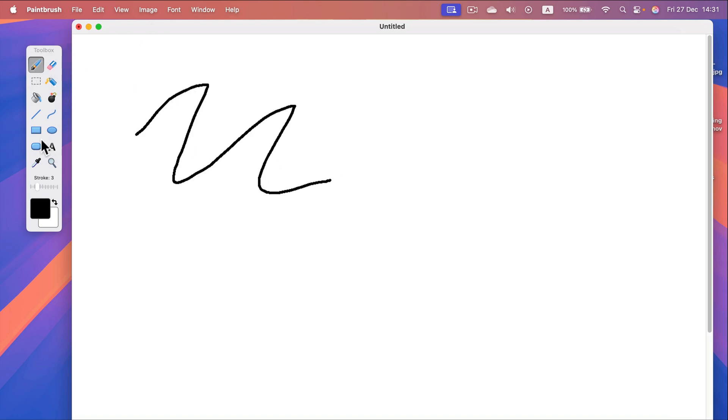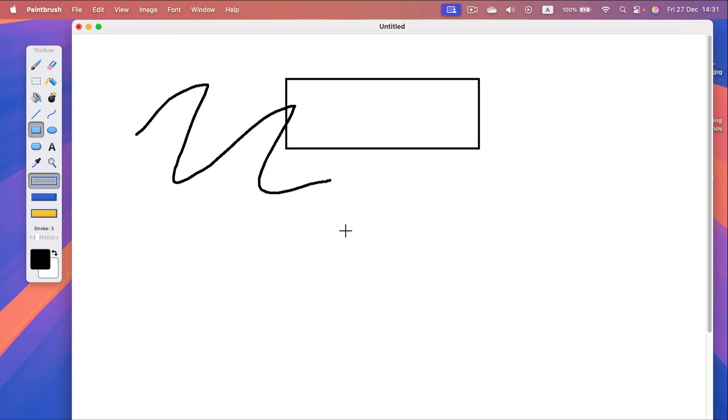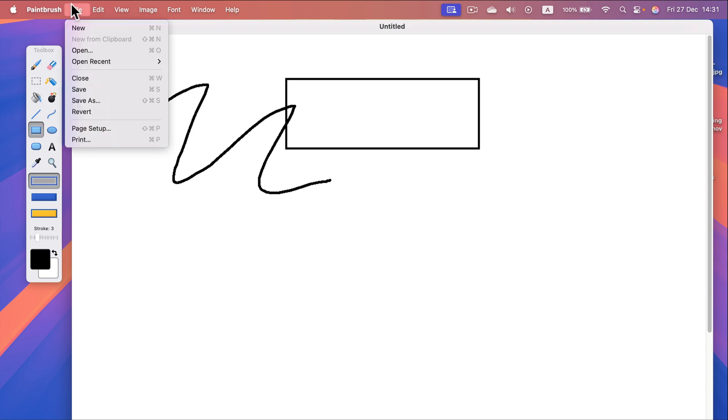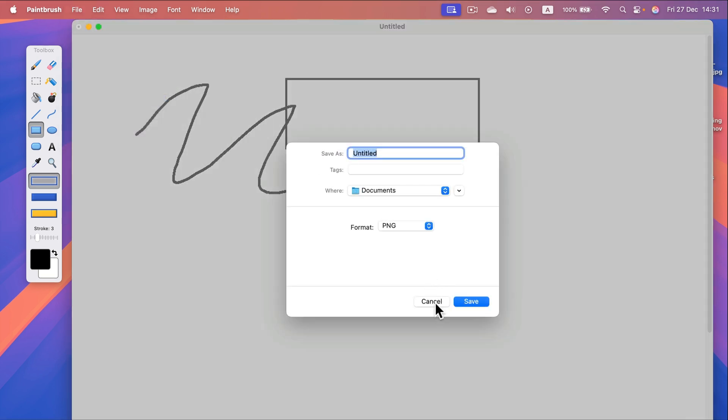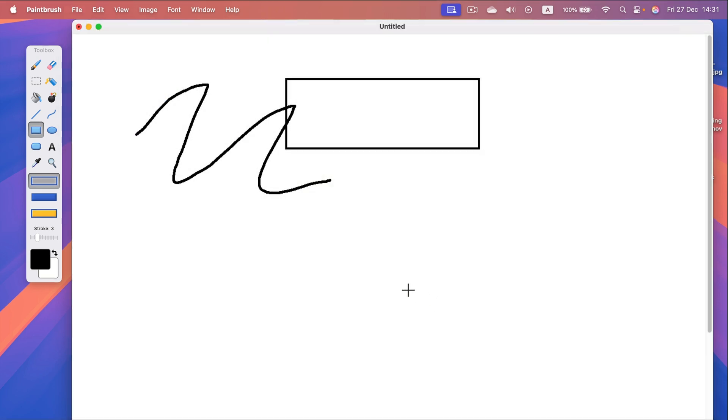The toolset is really similar to Paint. It's all free without any strange ads. We can save our documents here in Save As and that's it. That's a little app very similar to Microsoft Paint for Mac.